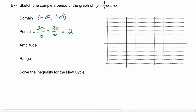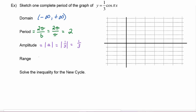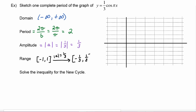The amplitude is the absolute value of a, and in this example a is equal to one third. The absolute value of one third is one third. Now the range of every cosine graph starts out negative one to one, and then it is affected by the amplitude, which in this case is one third, so this will be a vertical compression and our range will be negative one third to positive one third.